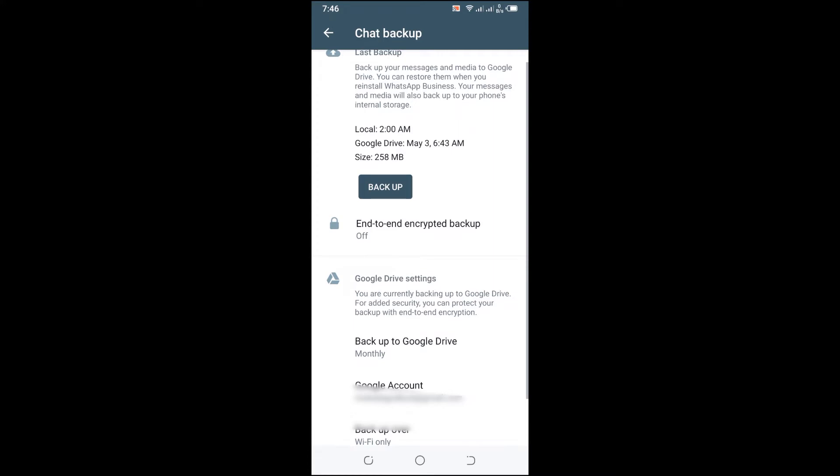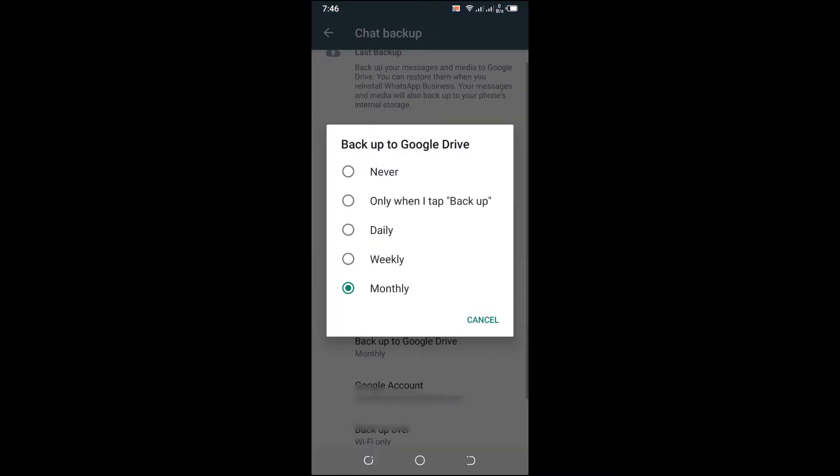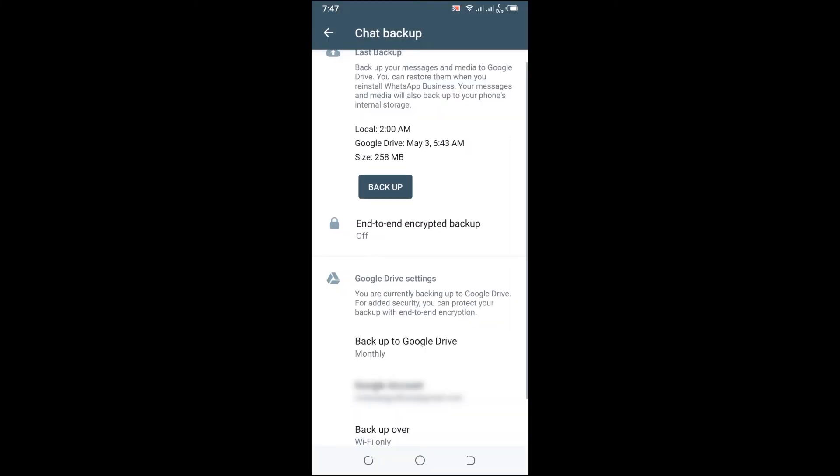You can decide if you want to back up your WhatsApp daily, weekly, or monthly. I'm going to leave it on monthly. After that, you simply need to link your Gmail to your WhatsApp.